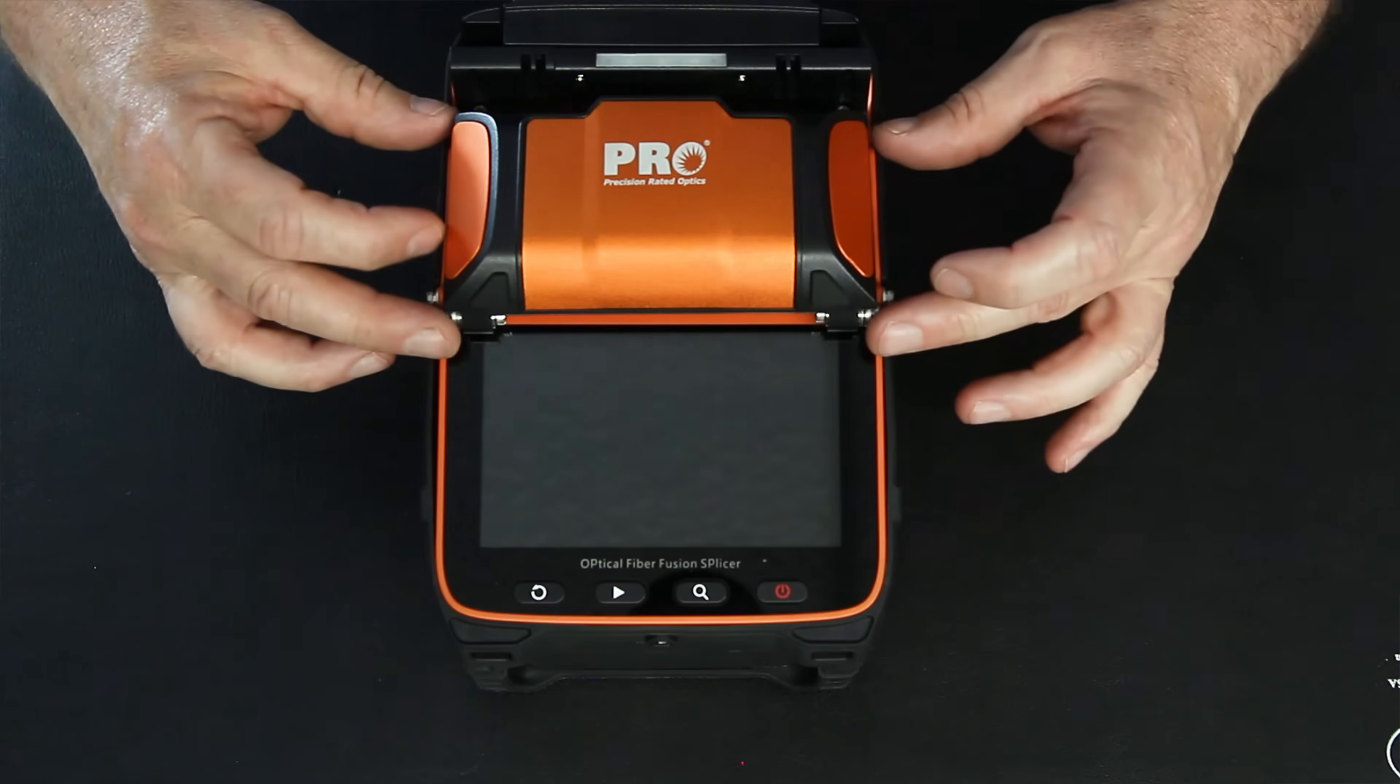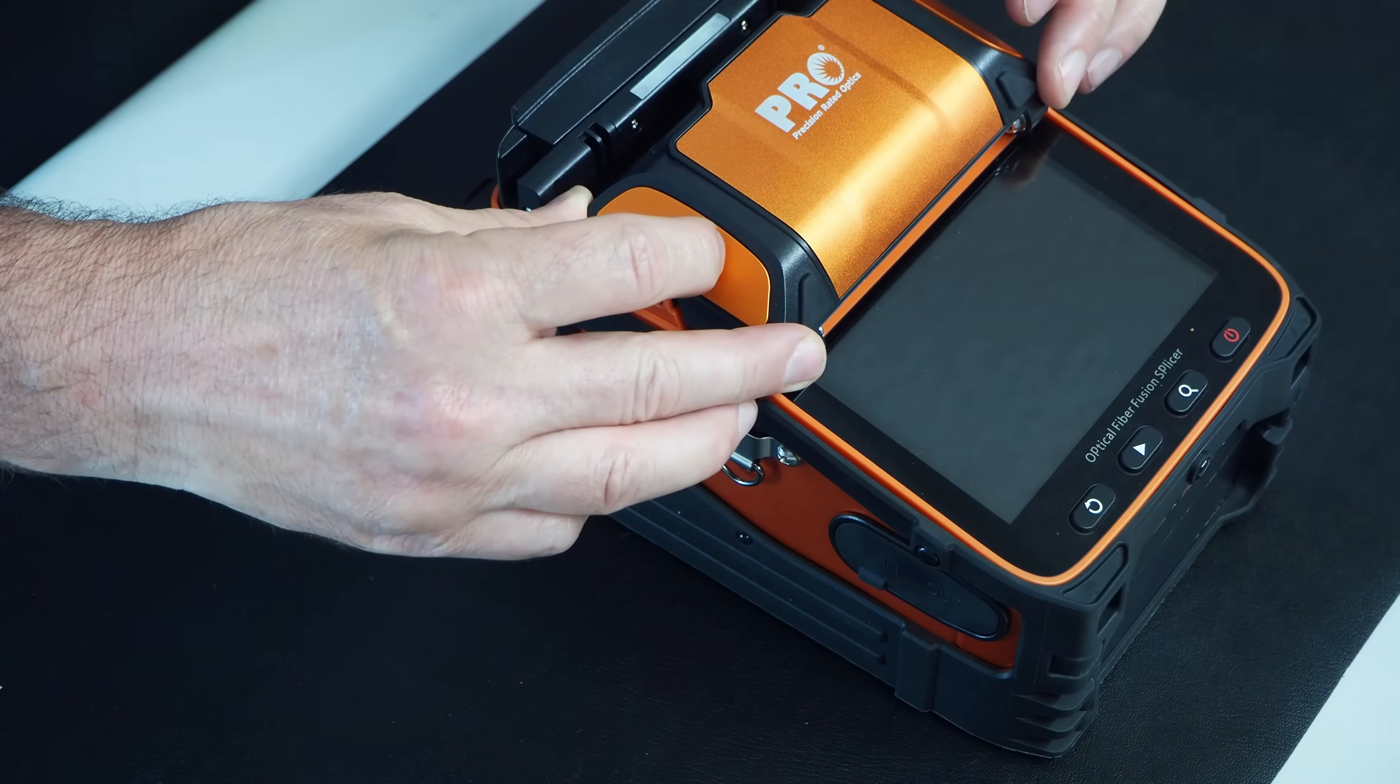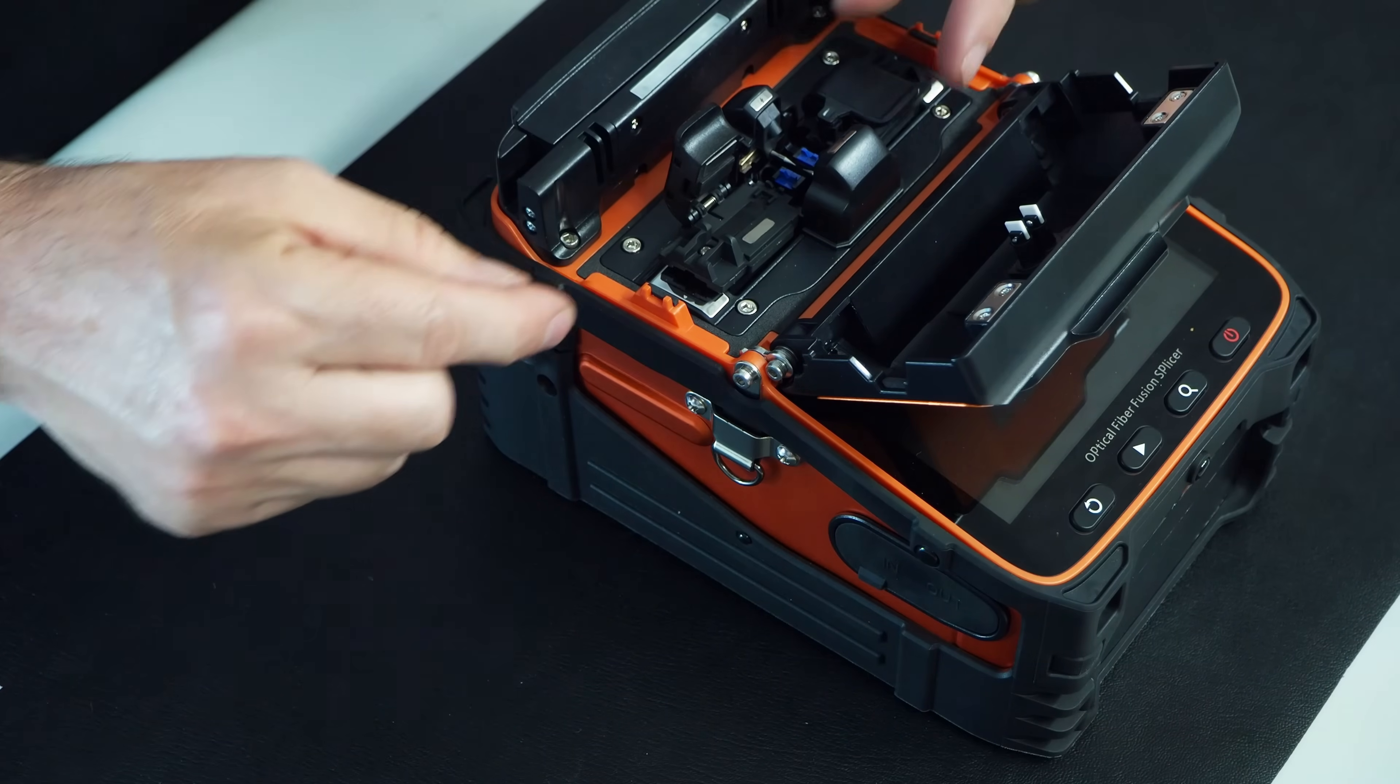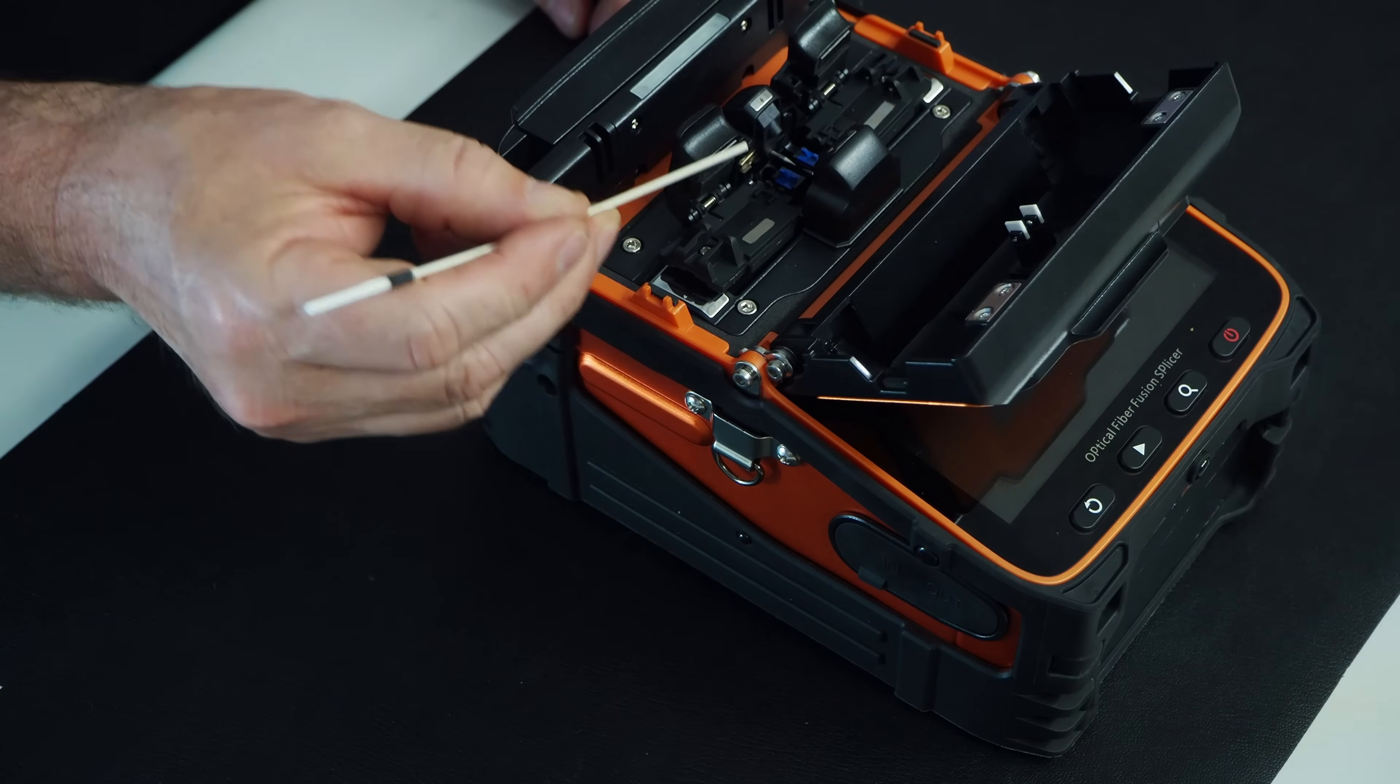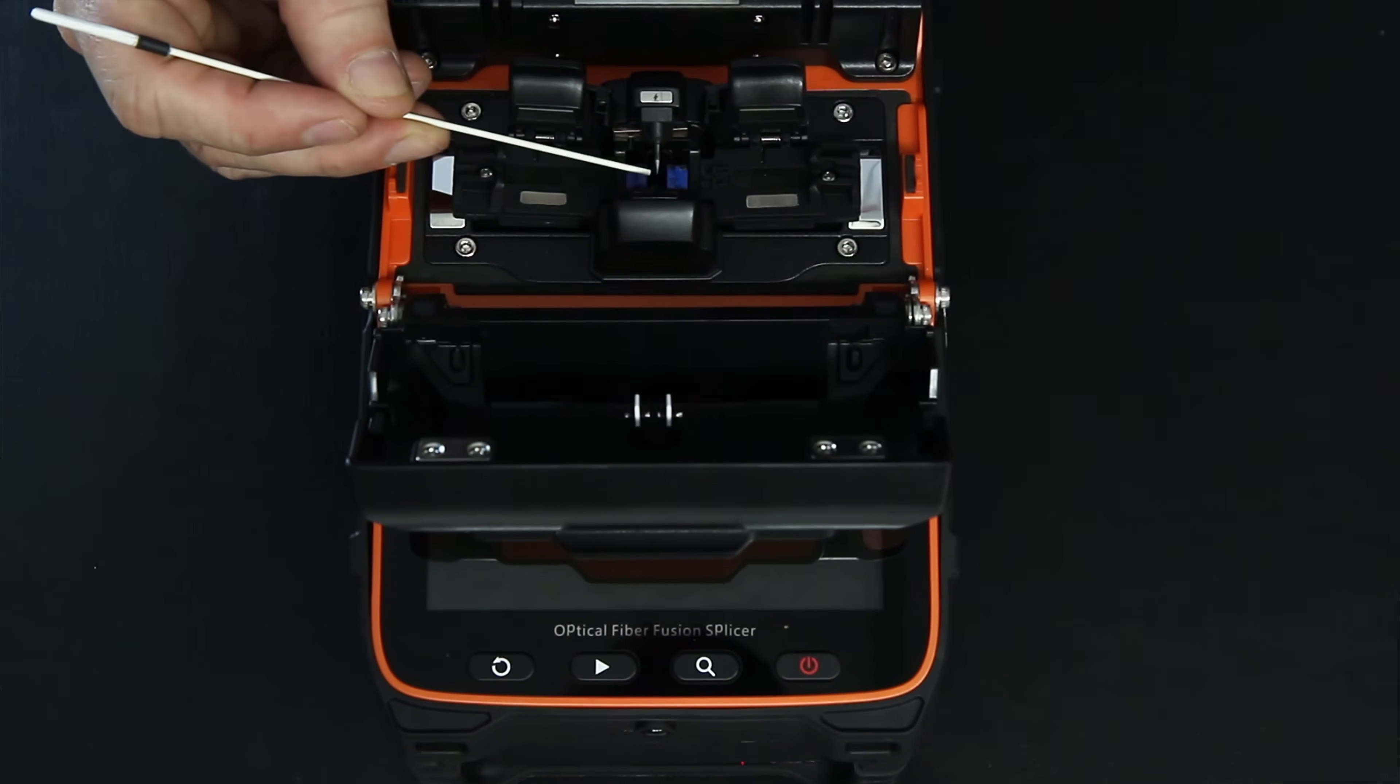Next thing we have here is our windscreen. It flips up like that. The splicer will not splice unless this is in the down position all the way, like such. You have your left fiber holder, you have your right fiber holder. Down inside here, you have your two electrodes here and here, and that's what does the fusion of the glass. You have the little blue guys on the other side. They are your V-groove and your bare fiber gets loaded in that. That helps align so they can get fused.